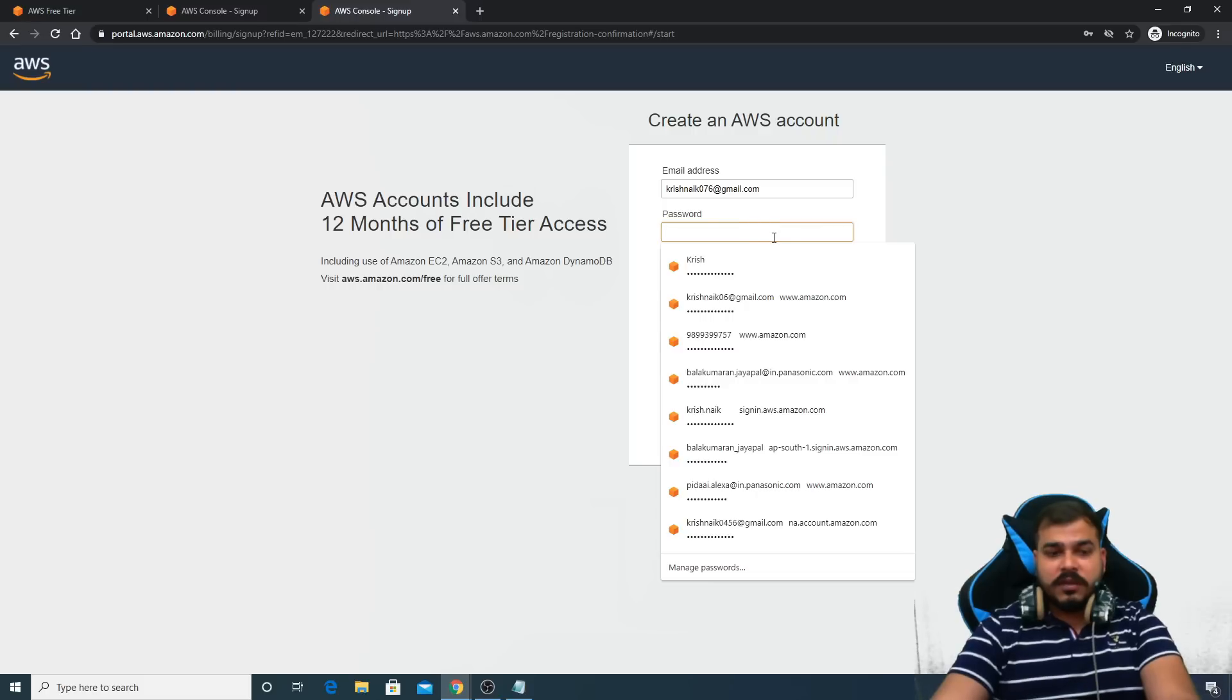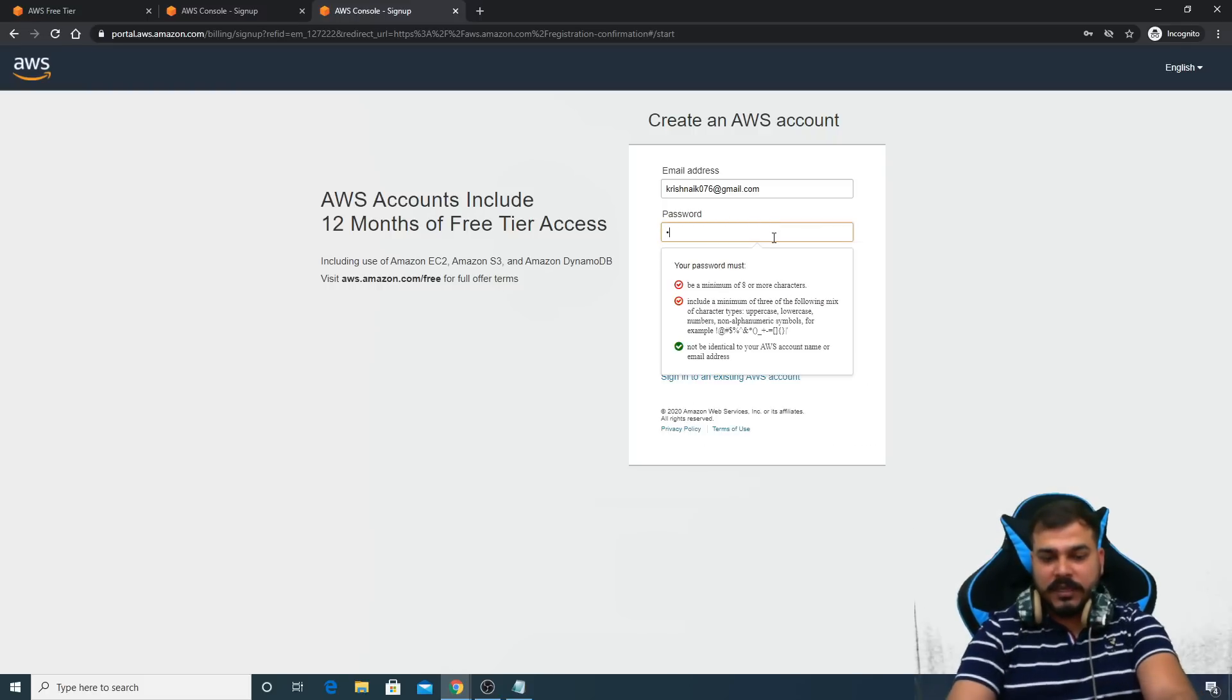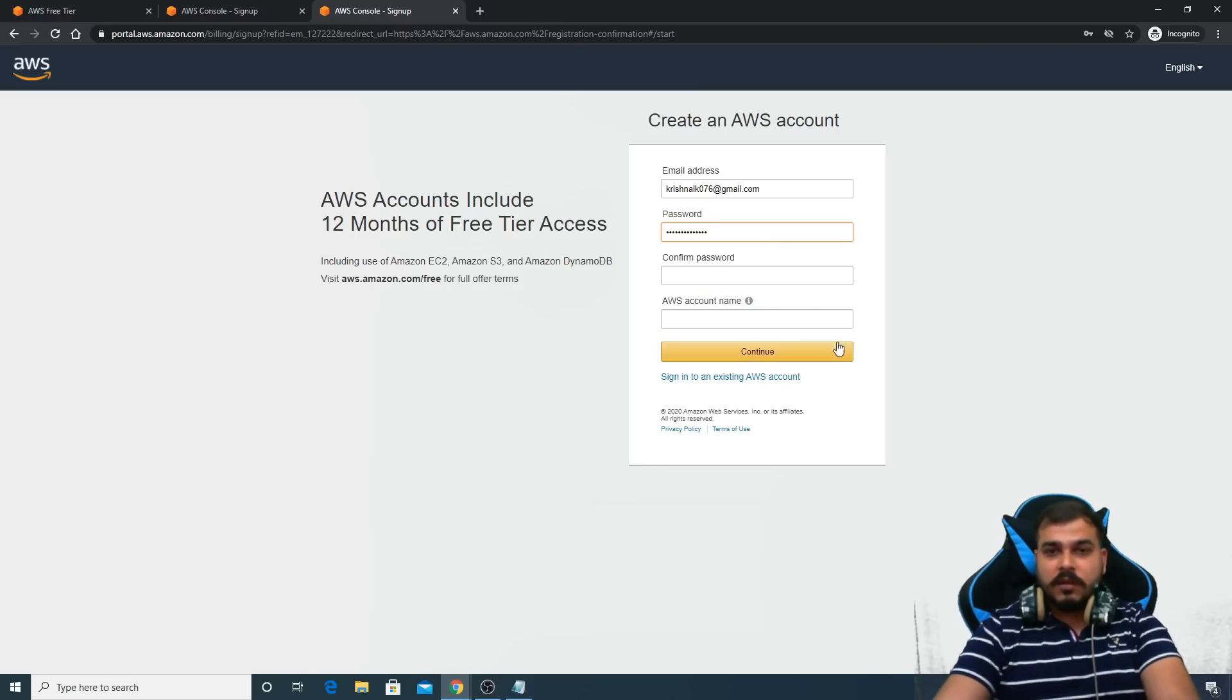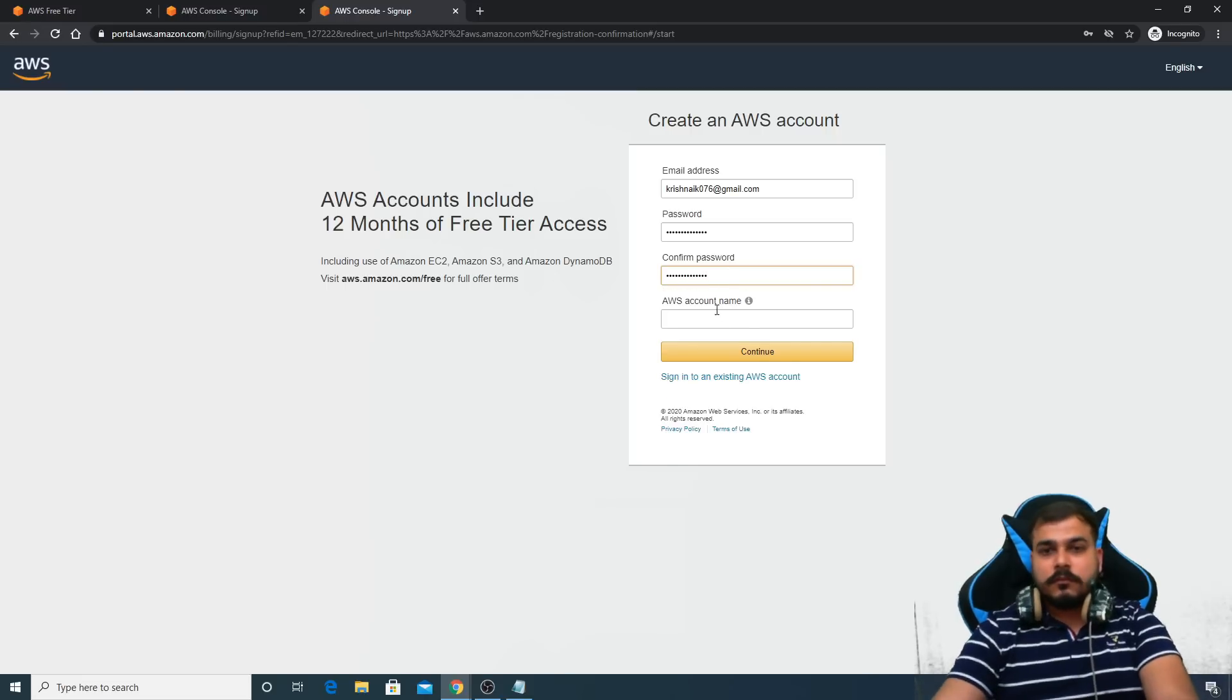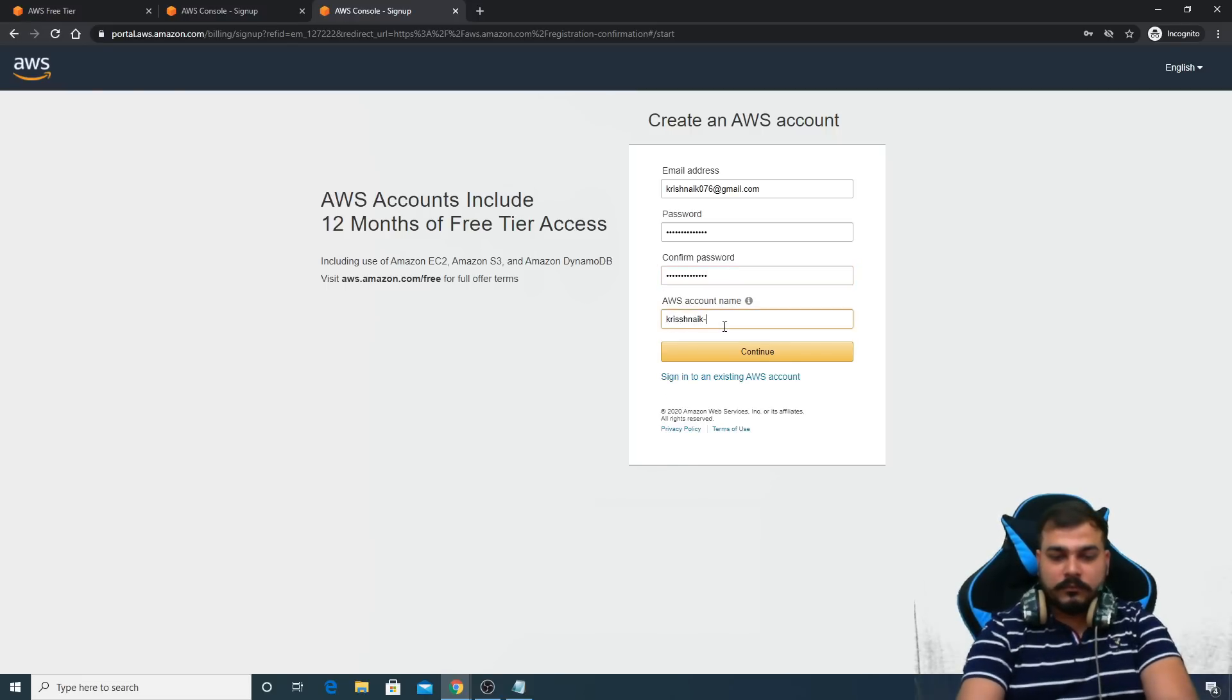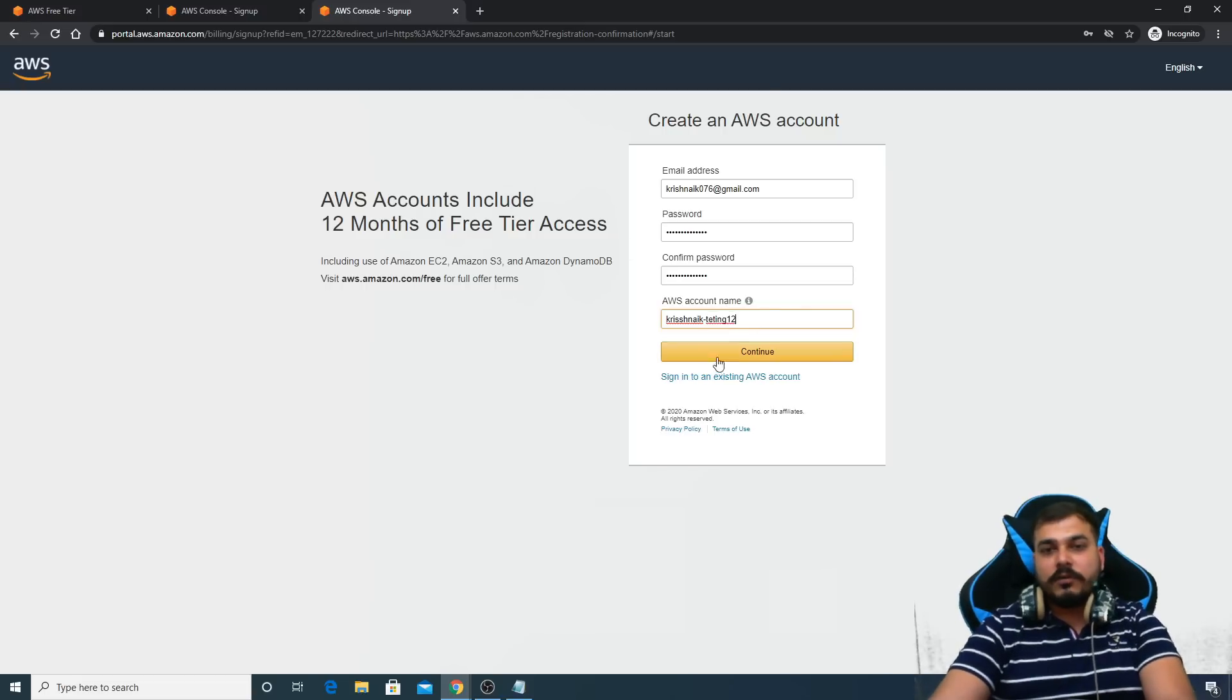Some password, I'm just going to give some password. And some account name. Testing one two, you can give anything, it is up to you.